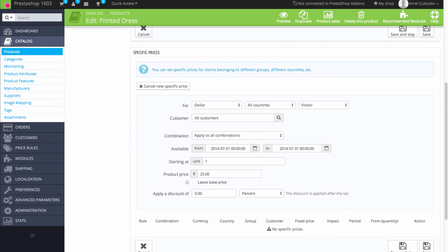You can also base the price rule based on the unit number. So if you wanted the price rule to apply to every unit, then you would leave the unit number to 1. So starting at unit 1, the price rule would apply.